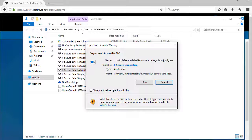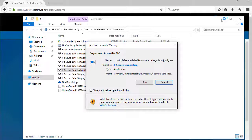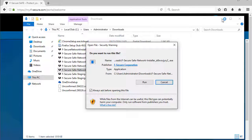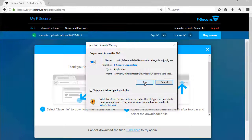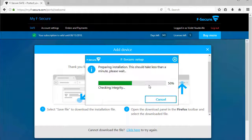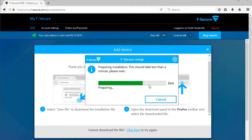While still in the browser, find the network installer from your download folder by pressing Ctrl-J on your keyboard. Run the network installer file. The F-Secure setup will start.